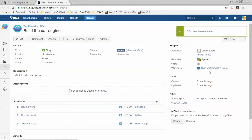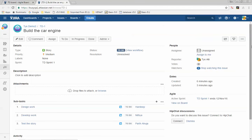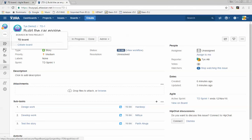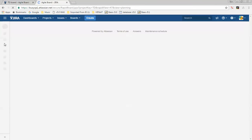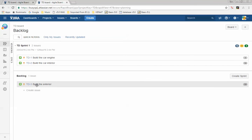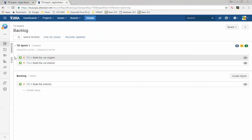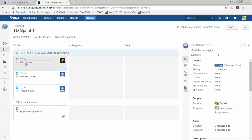In my story I can see it's a 5-point story with three sub-tasks assigned to different people. You can always navigate back to your backlog or sprint dashboard using the shortcut links. In the backlog there's only one story left, and in the sprint I have my story with three sub-tasks assigned to different people.